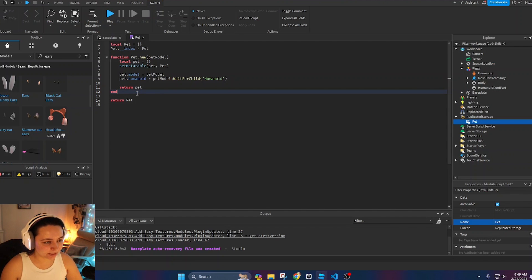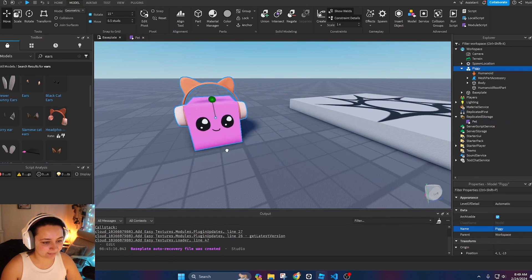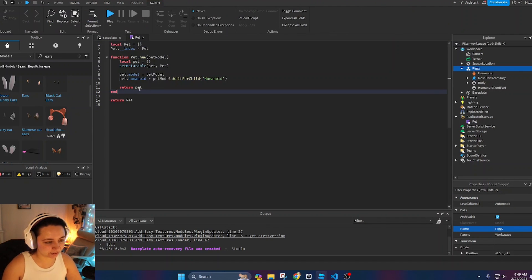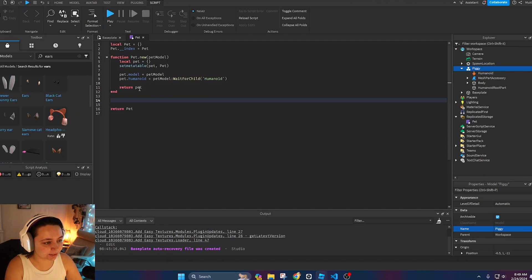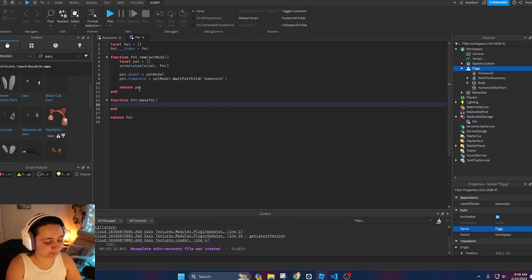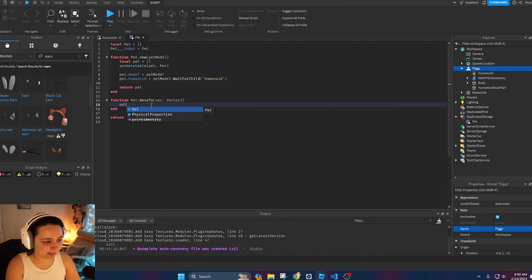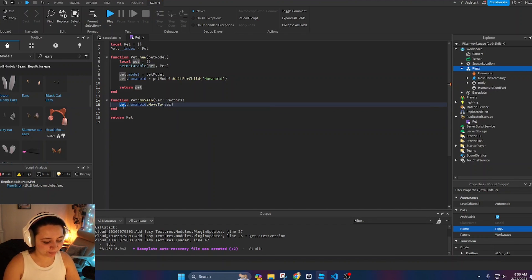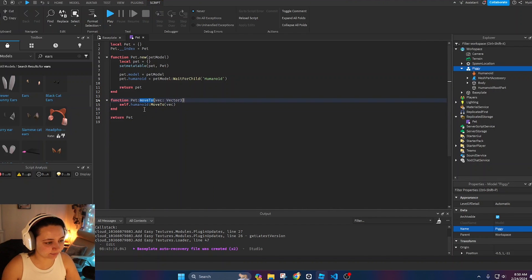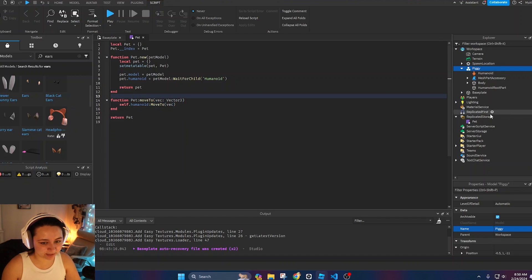Now that we have a basic pet object, we want it to be a bit more lively and move around. I'll show you how to move objects using the Humanoid. We define `function Pet:moveTo(vector)`, and inside we call `self.humanoid:MoveTo(vec)`. That gives us our first function inside the pet object.